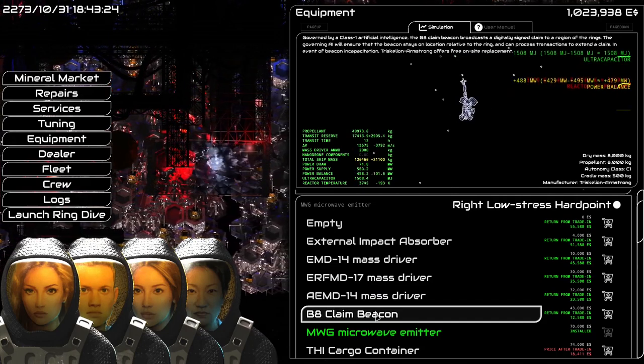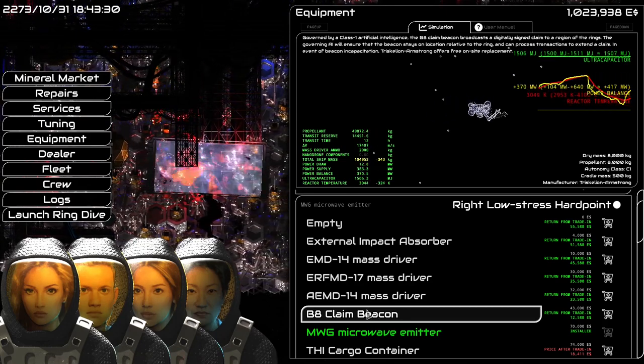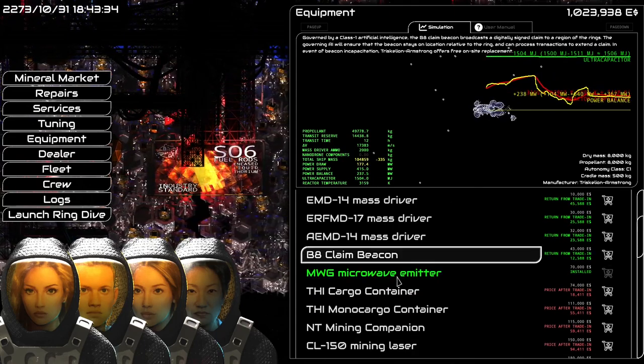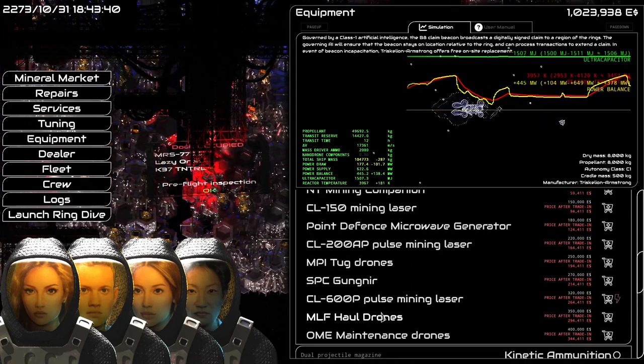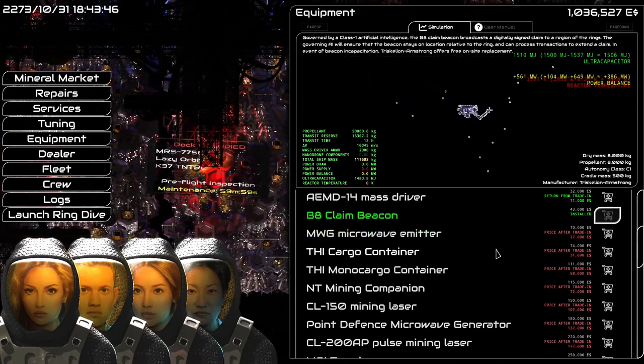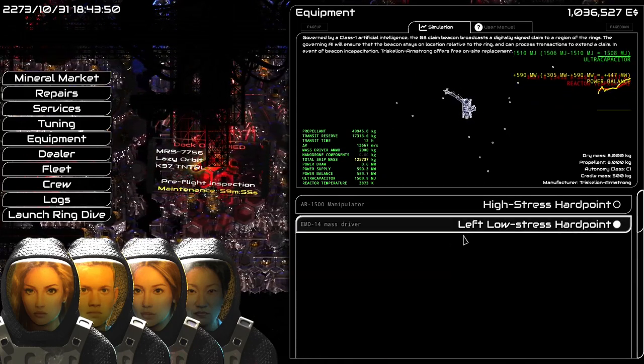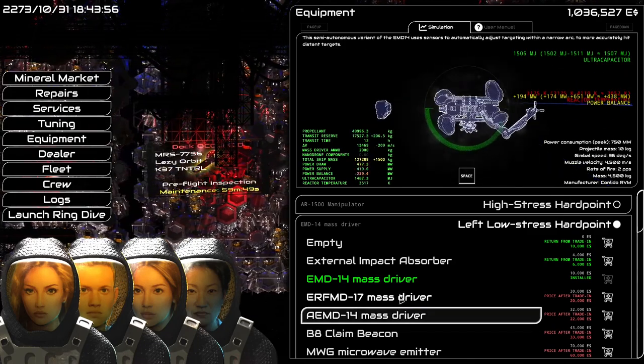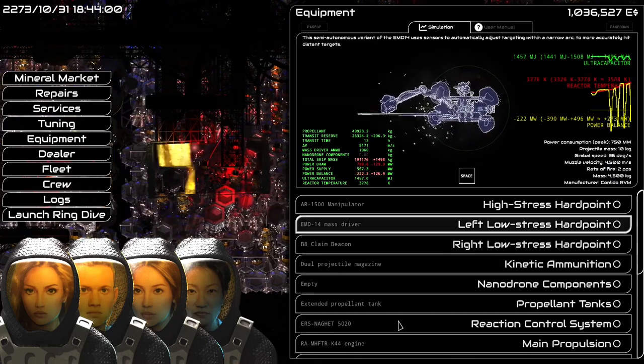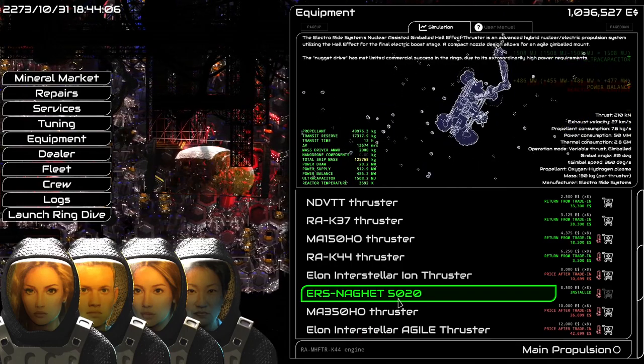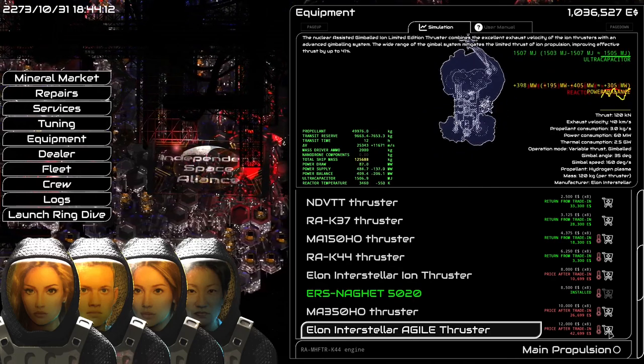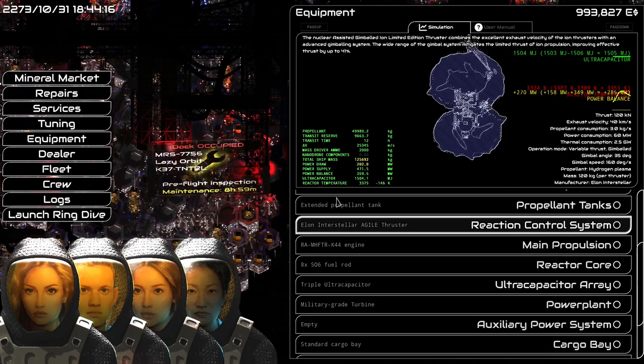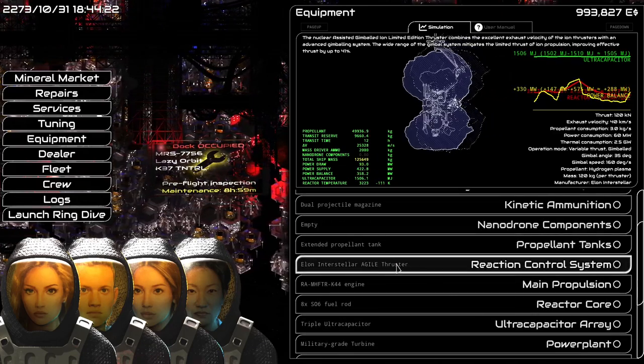We need a claim beacon. And this stays out there in space, I think. So, we're gonna give up our mining laser, or microwave emitter. Is there a better one? Is there just one? Okay, we're gonna grab the claim beacon. We've still got the mass driver. And we've got our manipulator arm. Let's check our RCS. Our RCS is... Are these gimballed? They are gimballed. We're gonna trade up, though. Because these have a better angle. And they'll help us in the future.